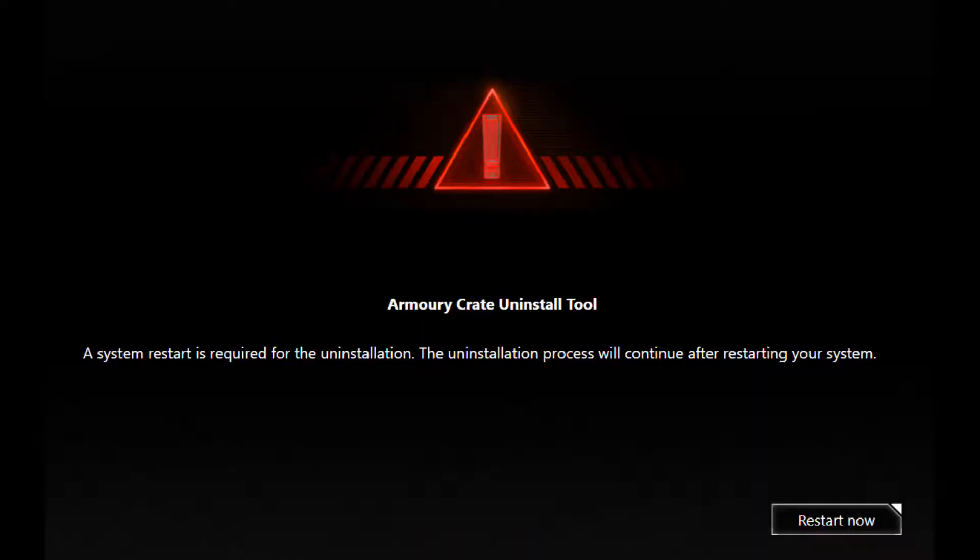Once we run the uninstaller tool, it asks for the restart. Even after the system restart, it again asks for the restart. This process keeps on continuing this kind of time loop. Every time you open Windows, this uninstaller pops up automatically and makes some inconvenience.